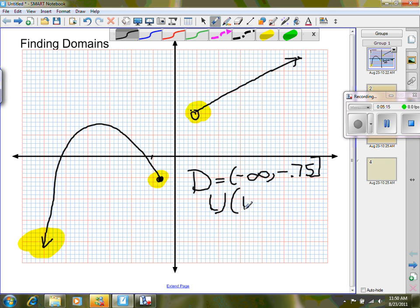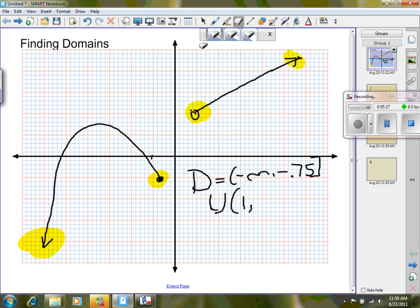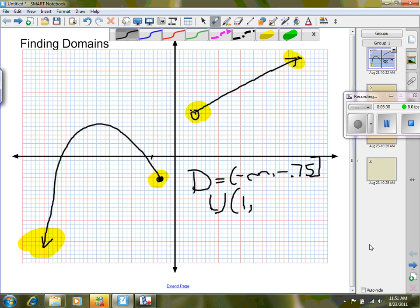Starting at 1 again non-inclusive, I keep going to the very end which has an arrow, so I end at infinity. In interval notation: negative infinity to negative 0.75 inclusive, union with 1 non-inclusive to infinity. So there is my domain in interval notation.